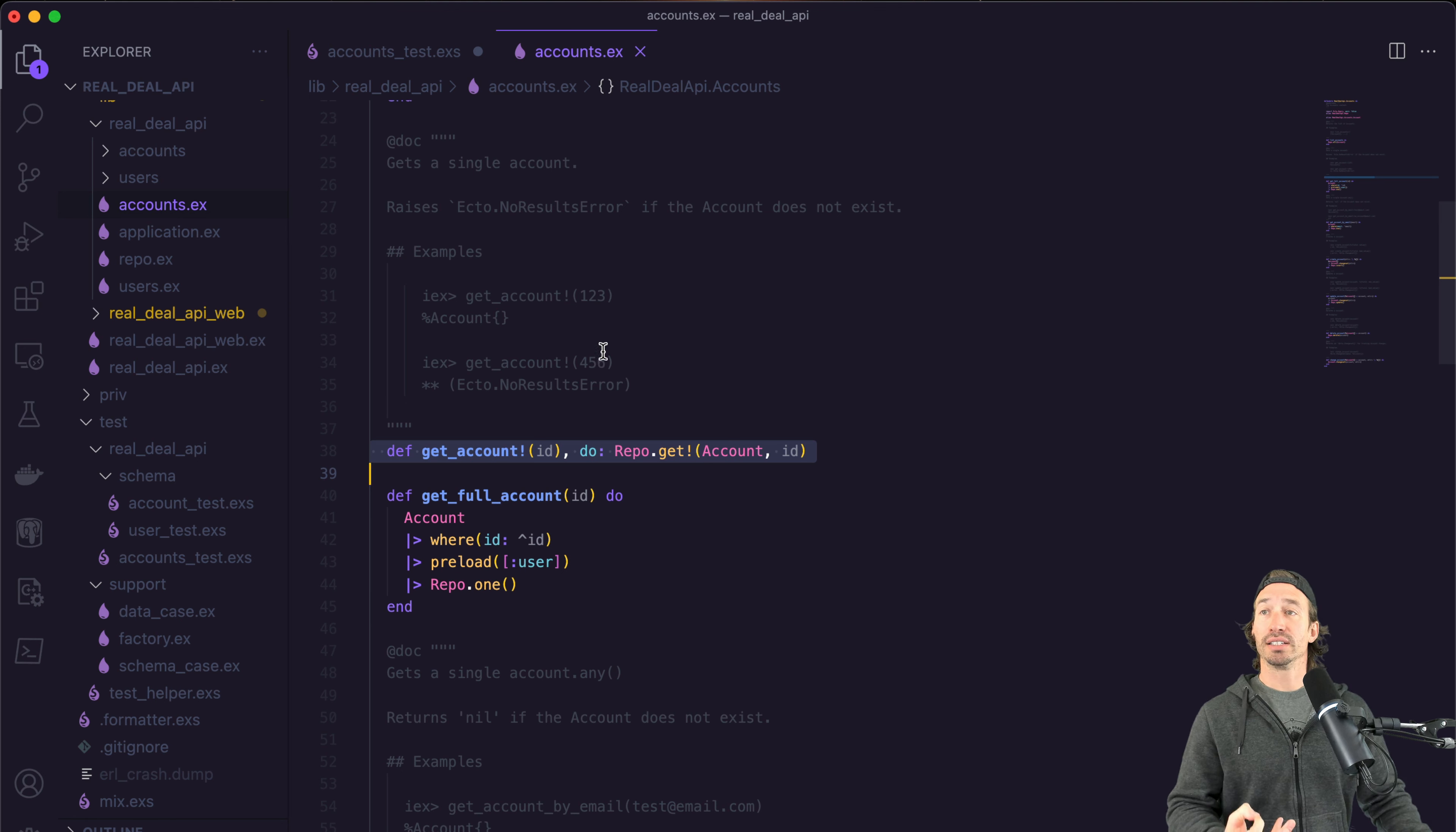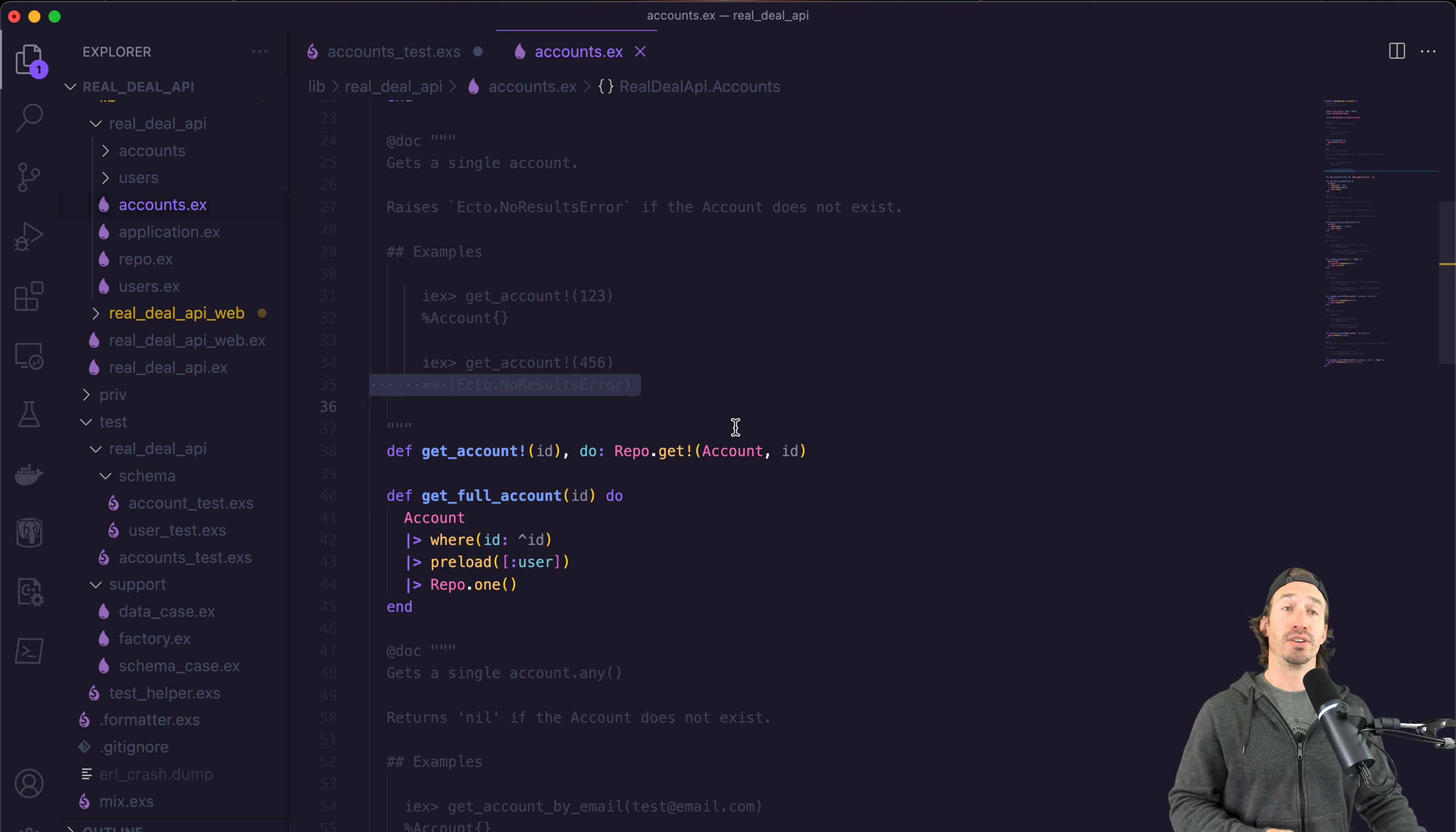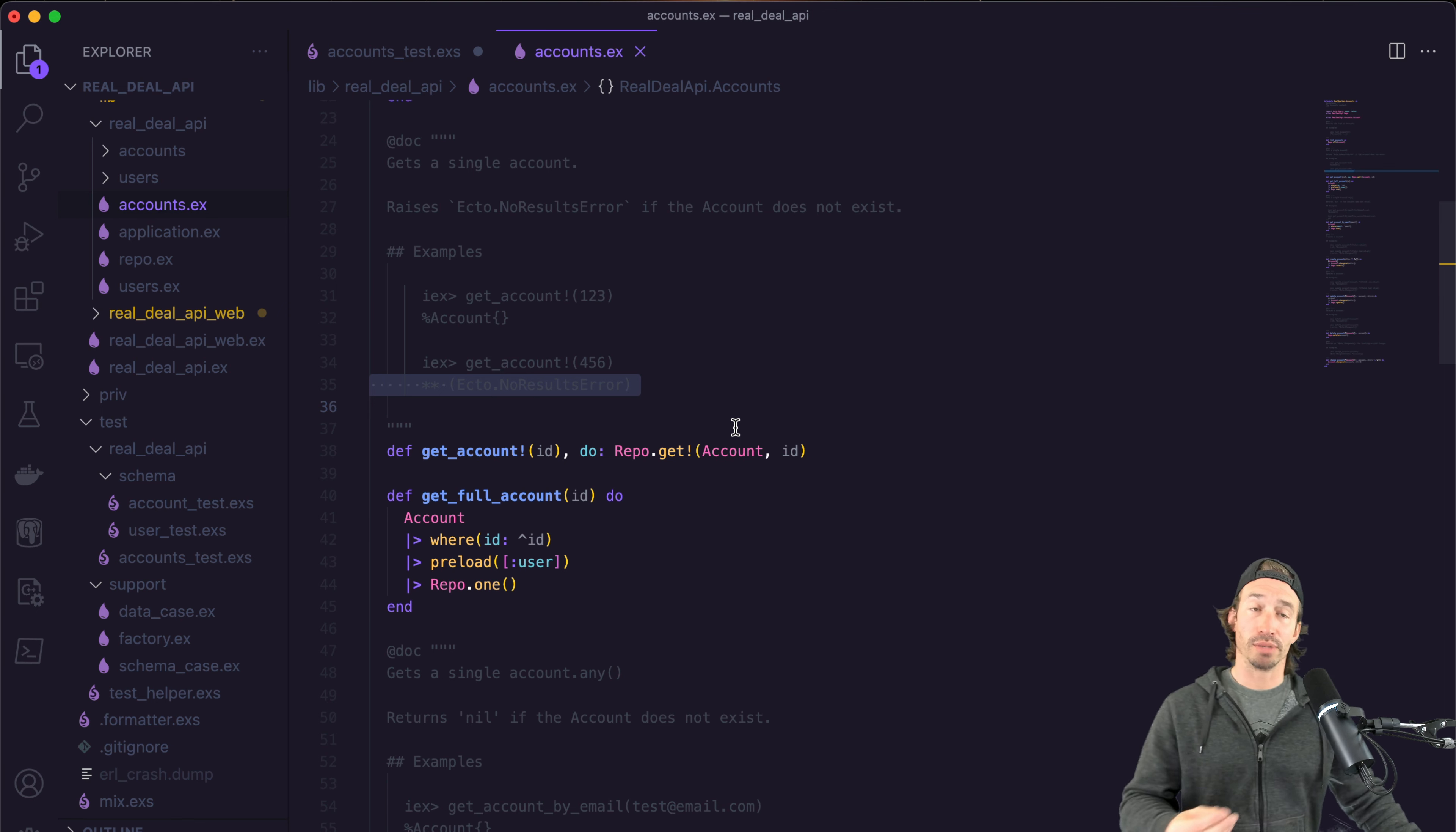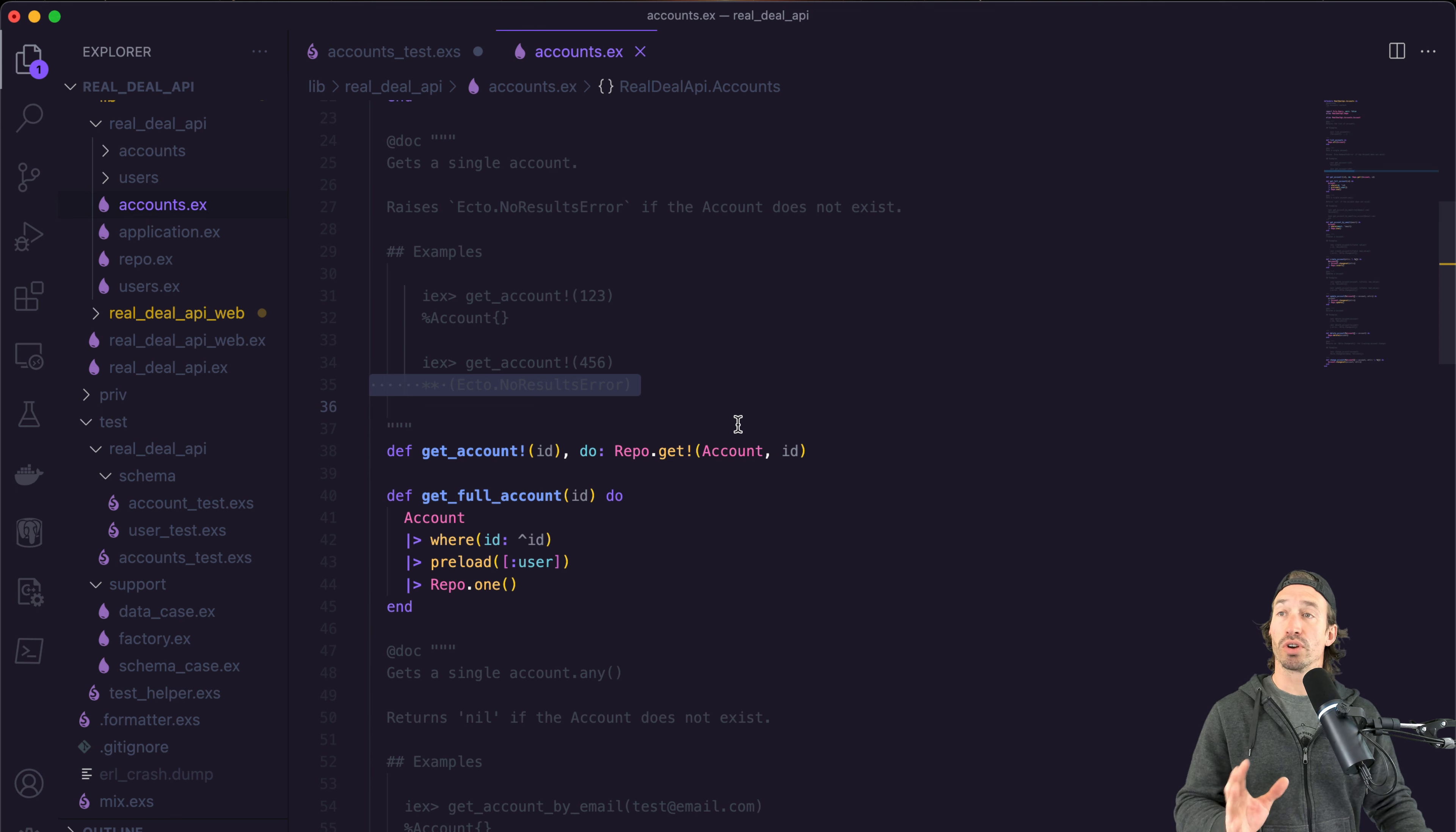One thing to know that's important is we get a raised ecto dot no results error if the ID doesn't exist. So we don't get a nil or anything else. We get a raised error. And this is going to be important when we write the test that is going to be testing our no results error.